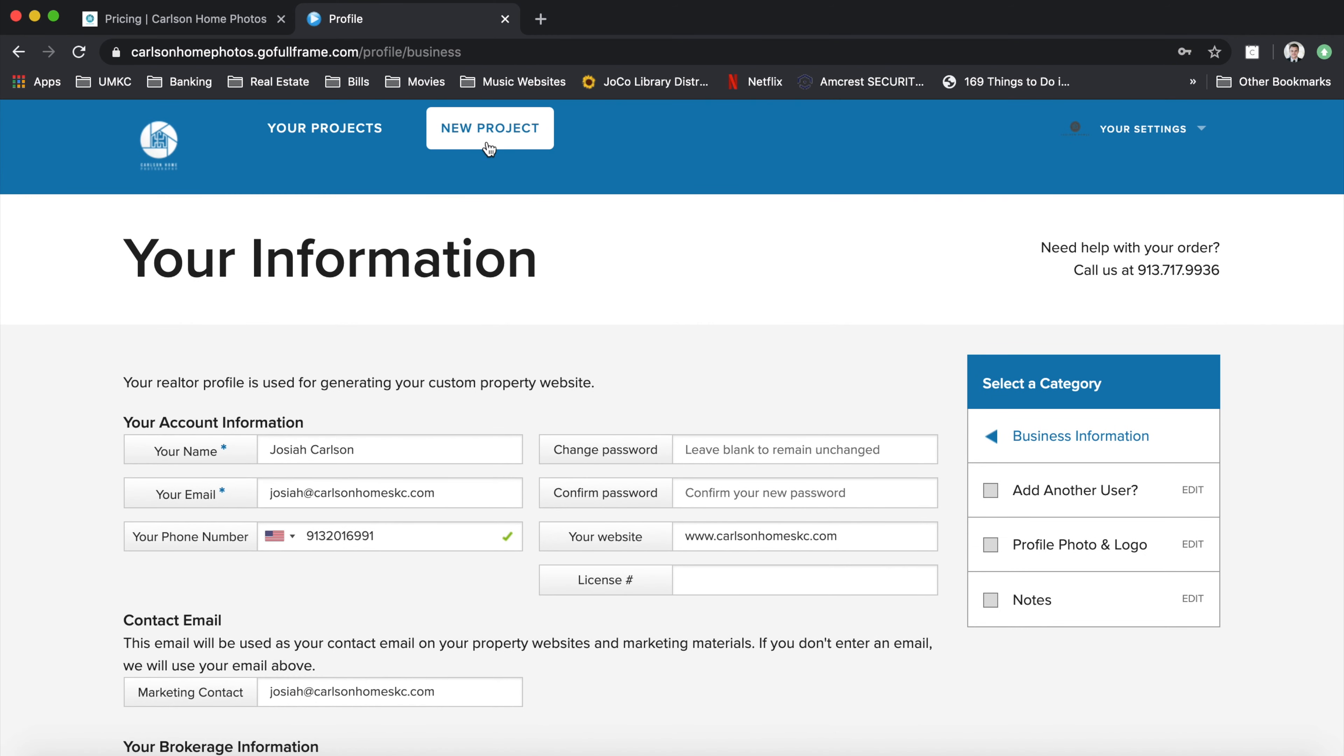You can scroll back up to new project and that's where you can input your project, the listing information. You can pick out your photo package and then once you reach the add-on section, you'll be able to find the virtual twilight photos section where it will have it marked free for you.